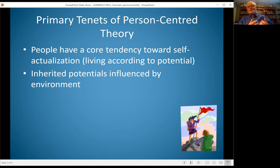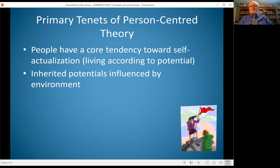What influences this? Well, we all have some inherent elements — personality traits, physical traits, capabilities, assets — but those are also influenced by the environment. So in the person-centered model, we're taking a look at that classic nature versus nurture and recognizing that both parts of that are important.